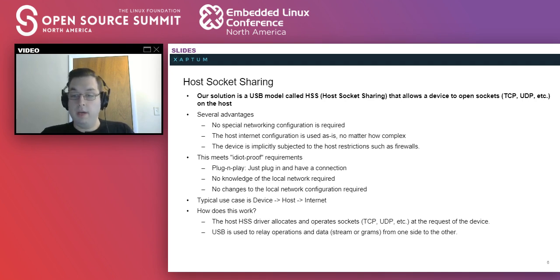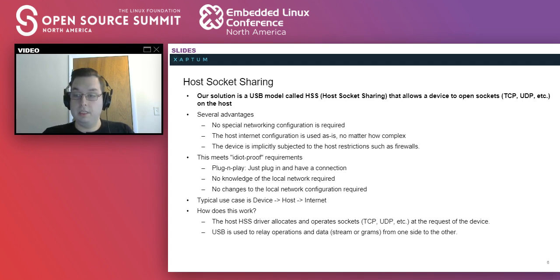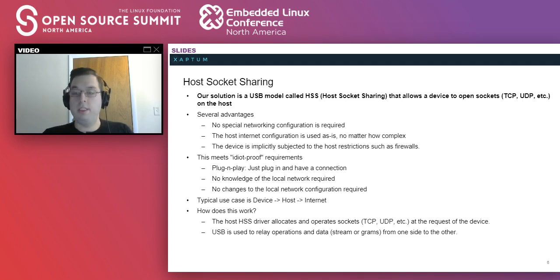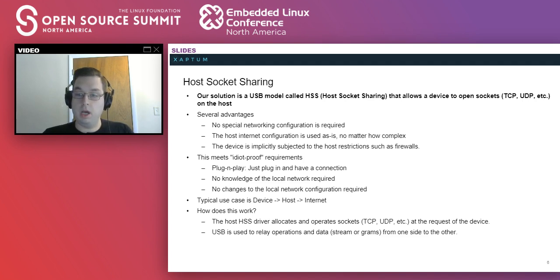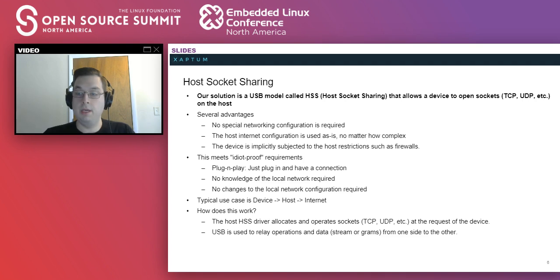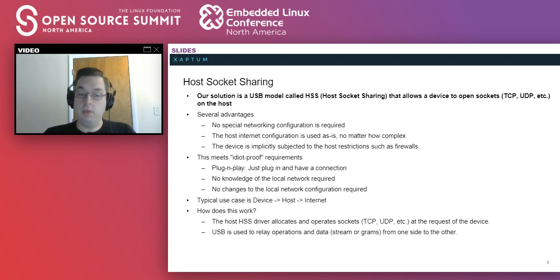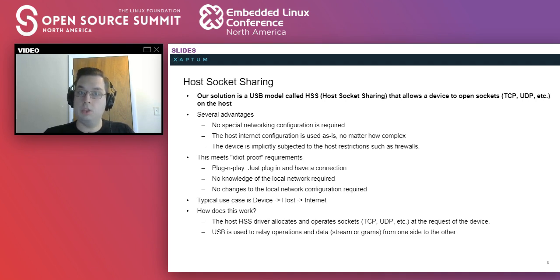This operates by having a driver on the host that creates sockets on IP or IPv6 for TCP or UDP and operates them at the request of the device. USB is used to relay the data and commands over the wire from one to the other.